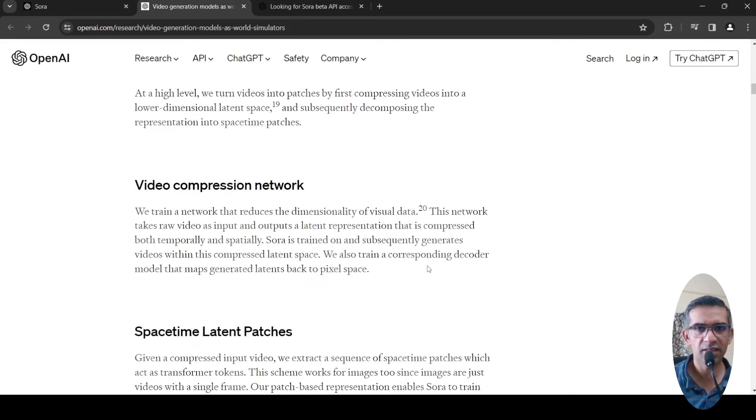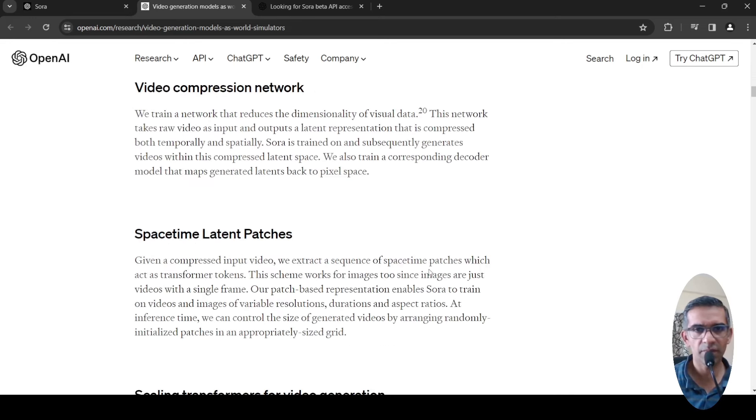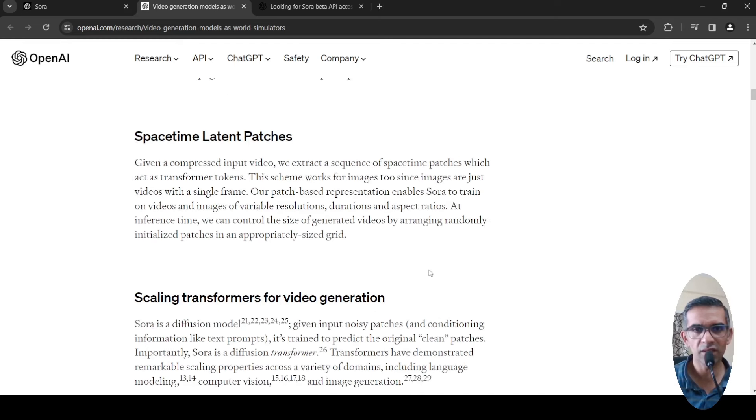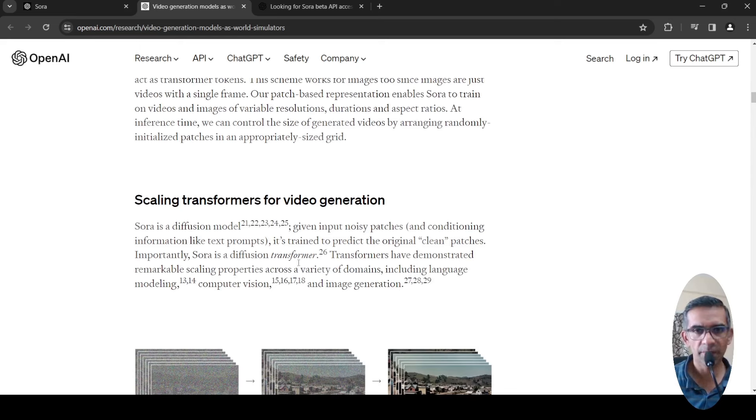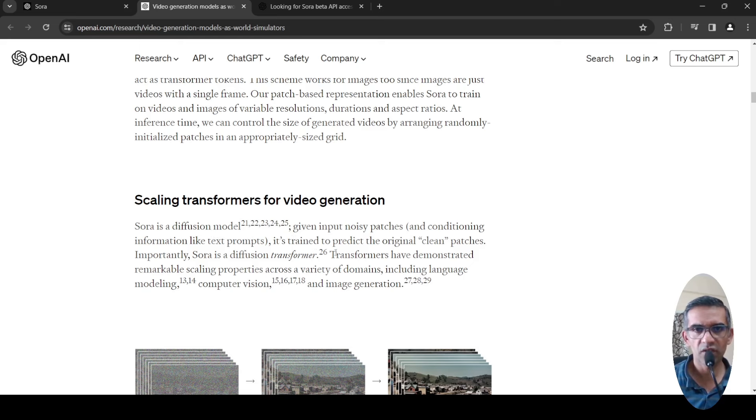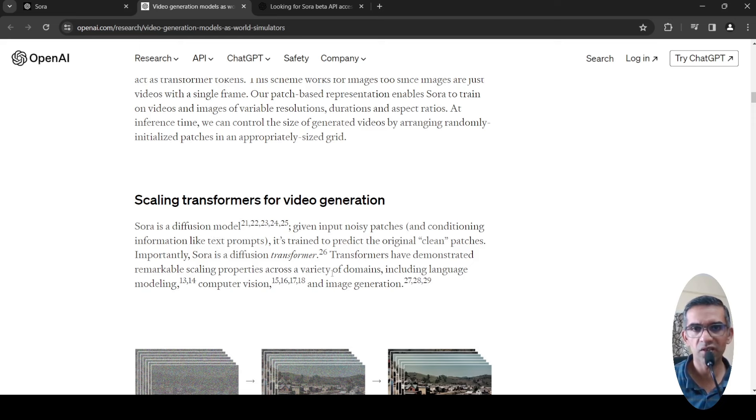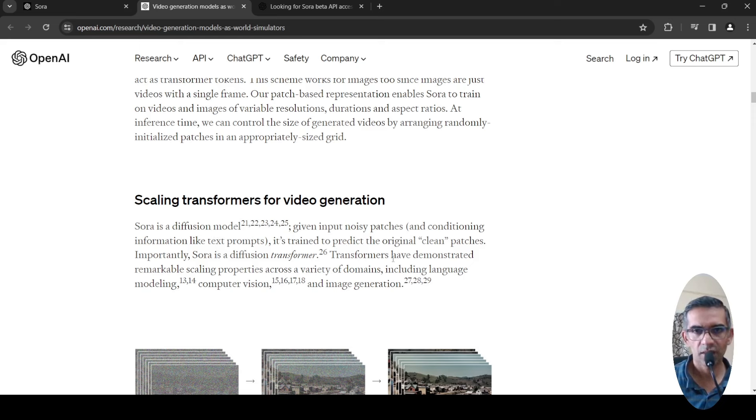They are using something called a diffusion transformer. Sora is a diffusion model which, given input noisy patches and conditioning information like text prompts, is trained to predict the original clean patches. That is the idea over here.